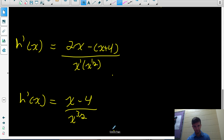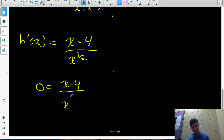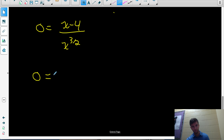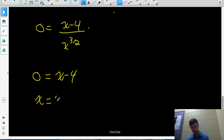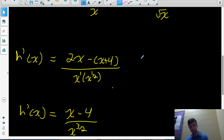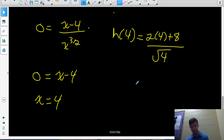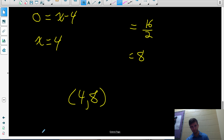Once we have the equation of the derivative, we want to find when h'(x) equals 0 — when the tangent slope equals 0. So set (x minus 4) over x to the three-halves equal to 0. For a fraction to equal 0, we only need the numerator to be 0. So when does x minus 4 equal 0? That gives x equals 4. So the x-coordinate of the point with a horizontal tangent is 4. We also need the y-coordinate, so we find h(4). Substituting into the original function (2x plus 8) over root x: (2 times 4 plus 8) over root 4 gives 16 over 2, which is 8. So the point is (4, 8).